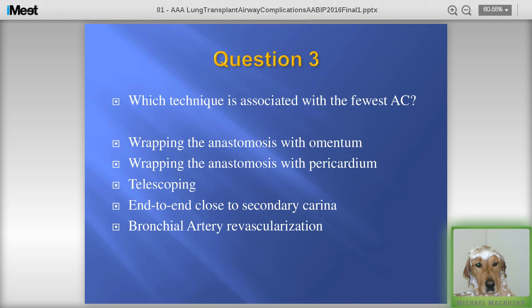Question three: which technique has the fewest airway complications? Options include wrapping the anastomosis with omentum, wrapping with pericardium, telescoping the anastomosis, performing an end-to-end anastomosis close to the secondary carina, or using bronchial artery revascularization. Type your answers in the text box.